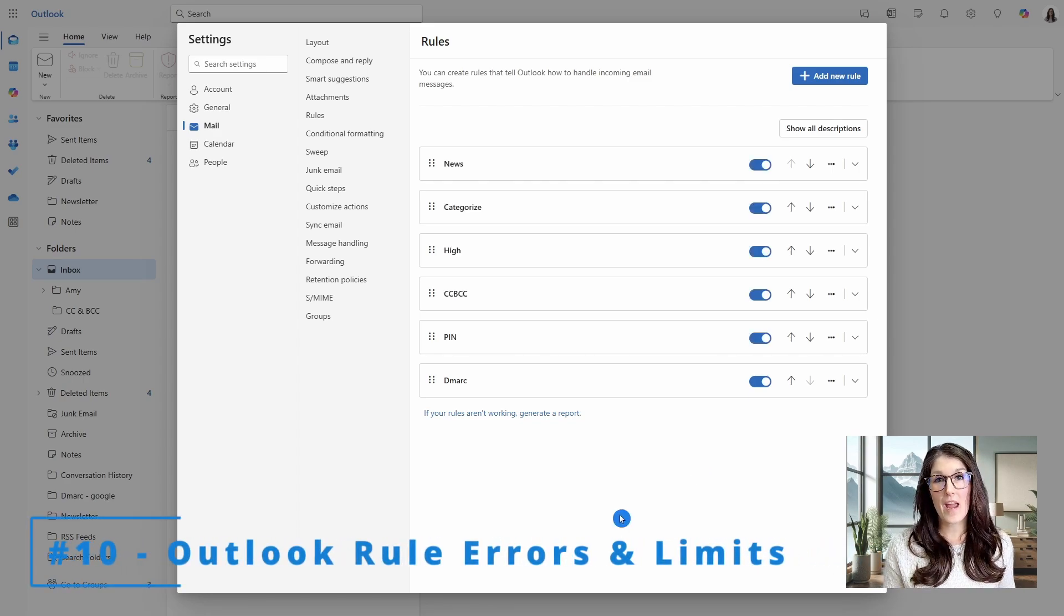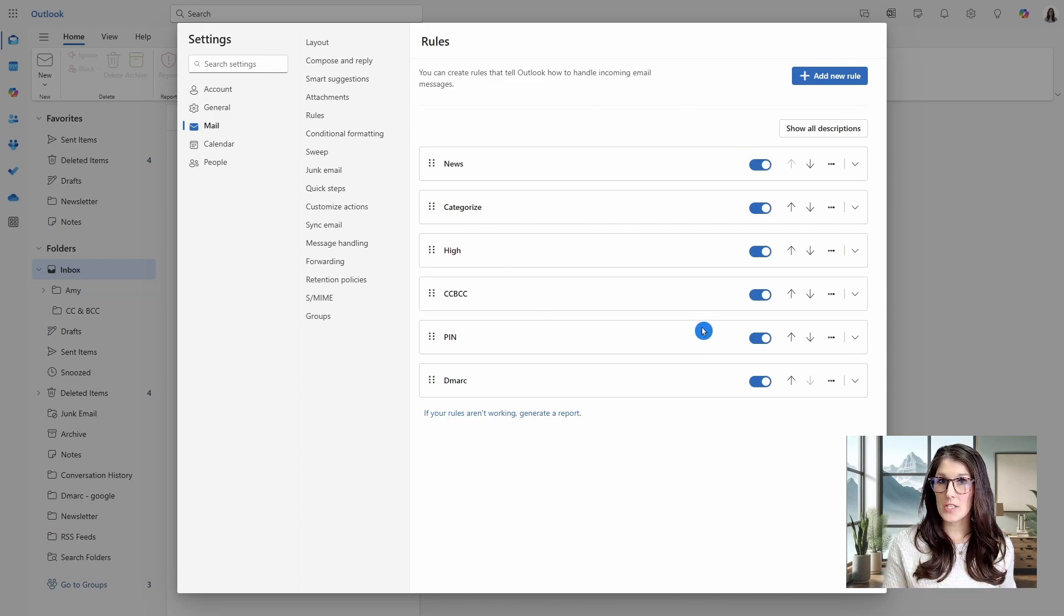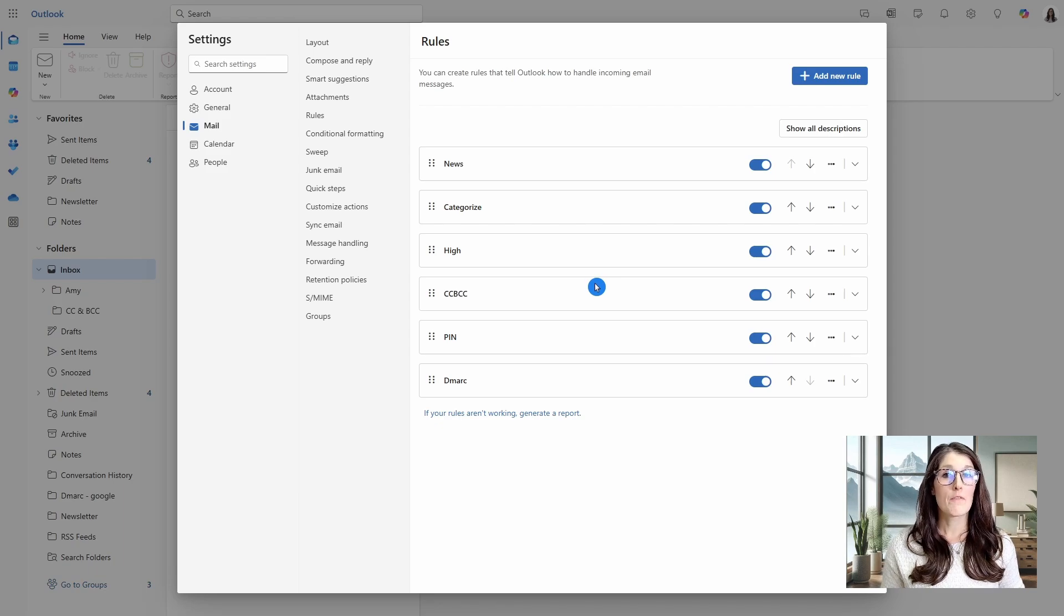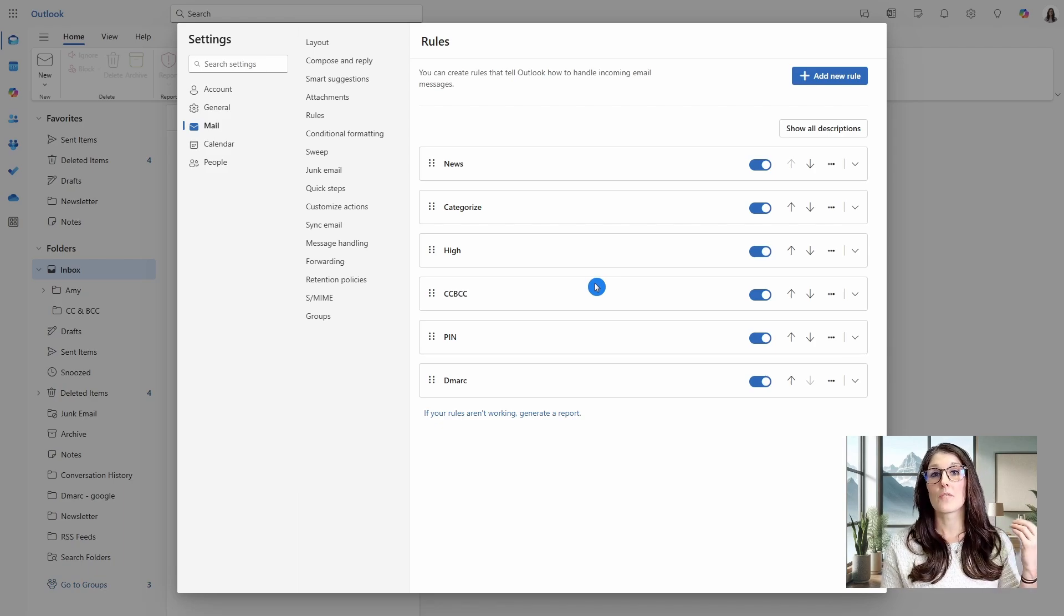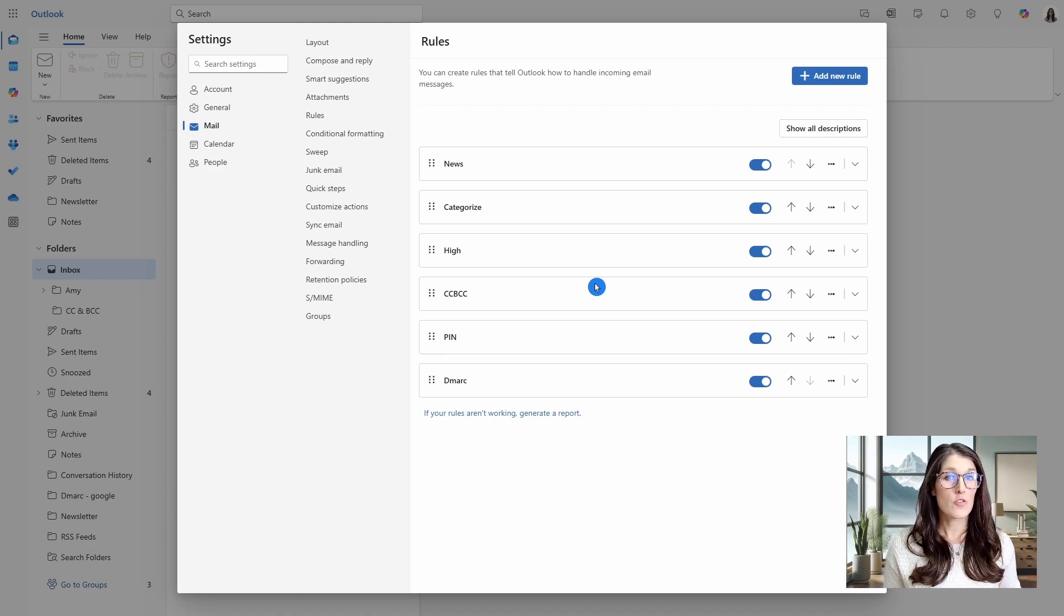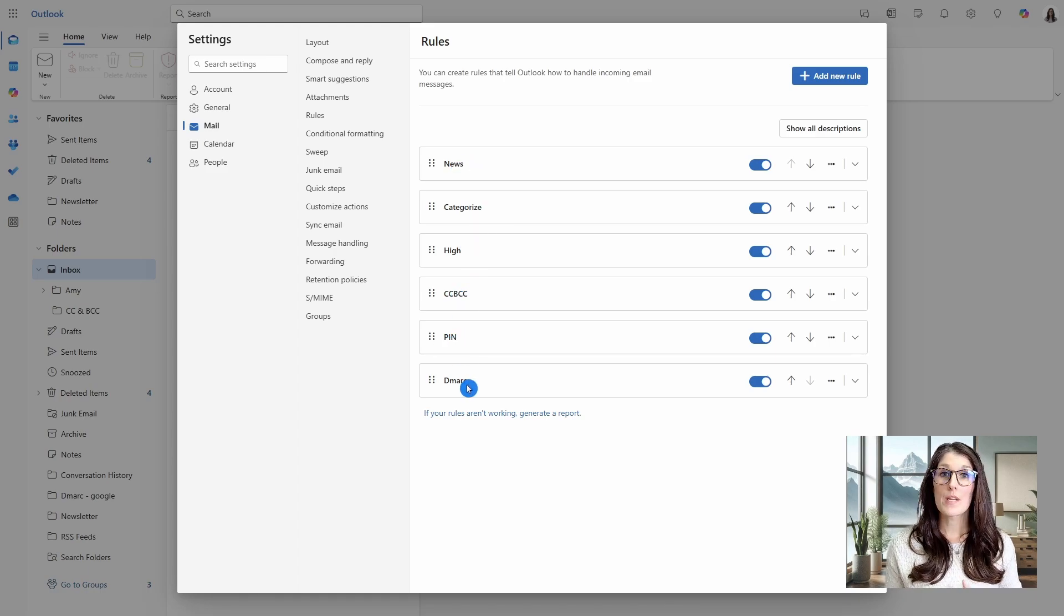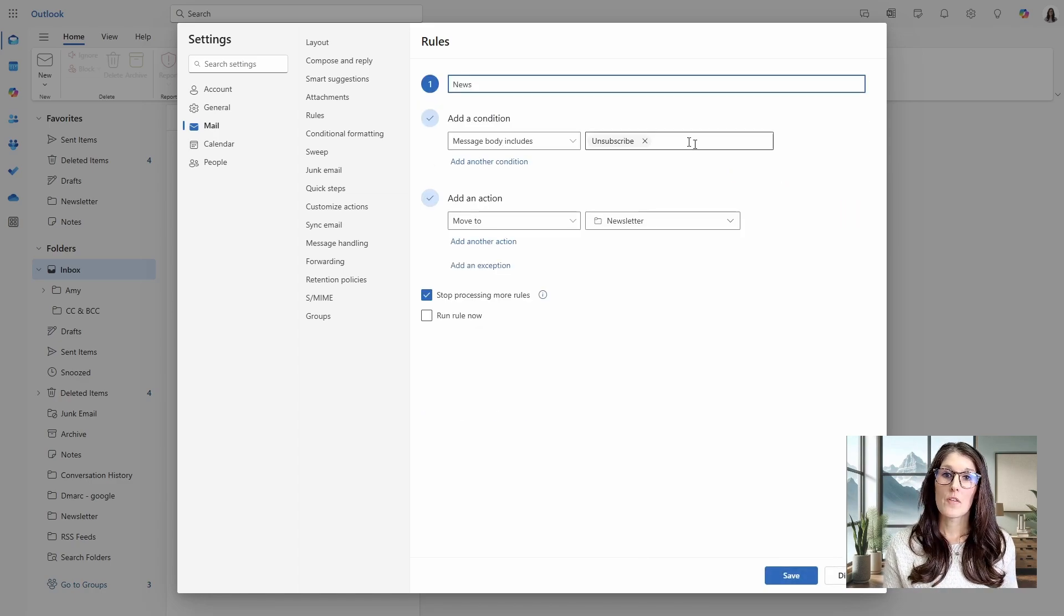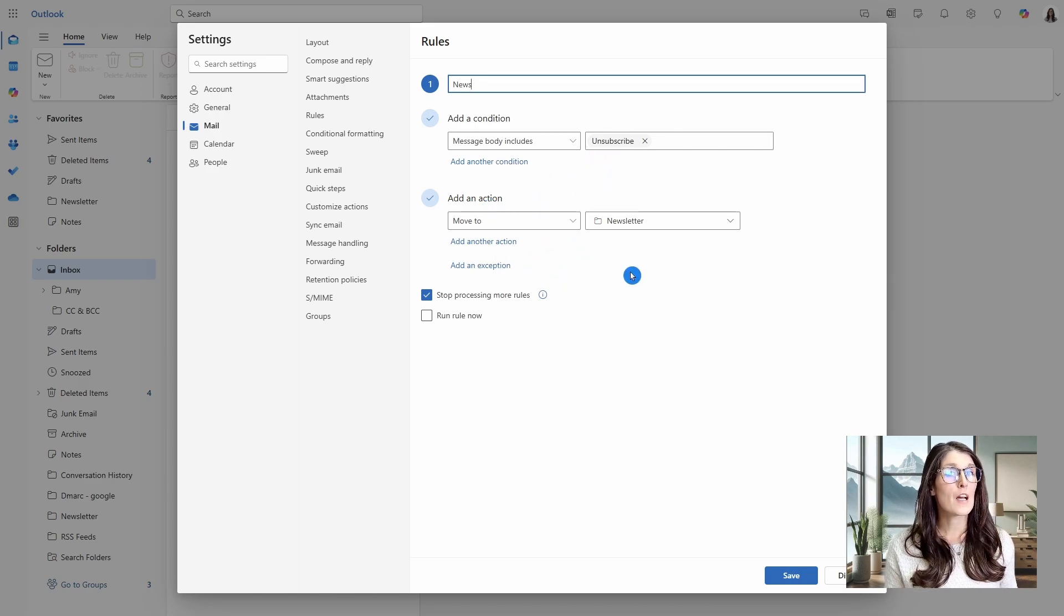Number 10 is Outlook rule error and limits. So when we create these rules, there are limitations for size. It's not based on a specific number of rules, but based on the capacity of storage that your rules are taking up. And for most Outlook users, we can have 256 kilobytes of storage specifically designated to our rules. And some factors that contribute to the storage are the names of your rules, which is why I said that we should keep these as short as possible when you are creating your rules. So if you have a rule with a lot of conditions and a lot of actions or exceptions, then those are going to take up more storage space as well.